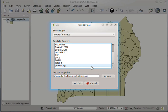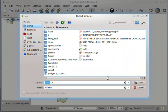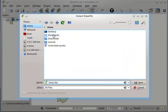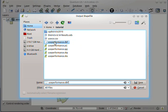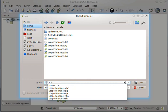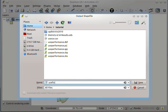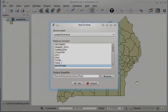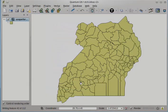What we shall be styling is the percentage field. So I'll choose percentage. And then I need to find a location for this. So we'll put it in the tutorial folder. Let's call it UCE floats. And then click save, and then click OK.